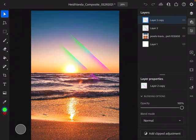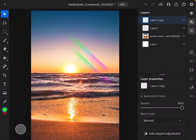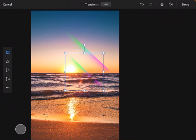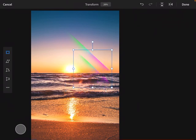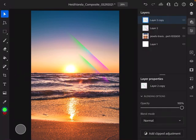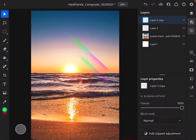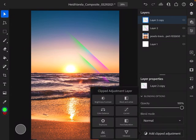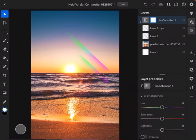And again I can transform it - maybe I want it to be smaller. What else? I could take this, go to adjustments, and go to hue saturation. I could change the colors of this streak or the saturation of the streak or the lightness of the streak.